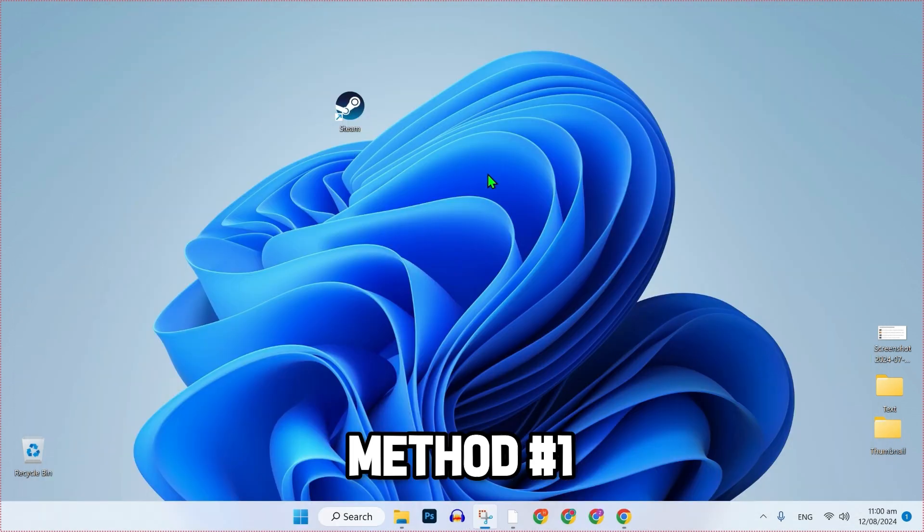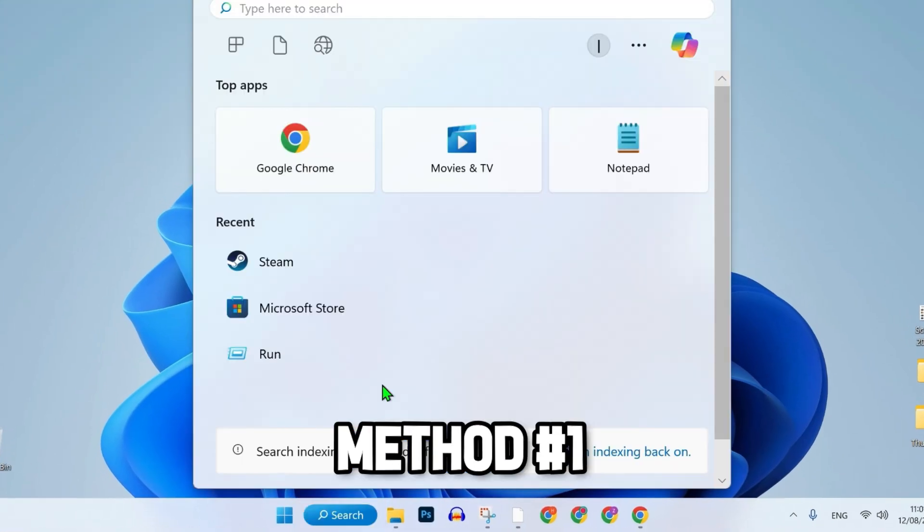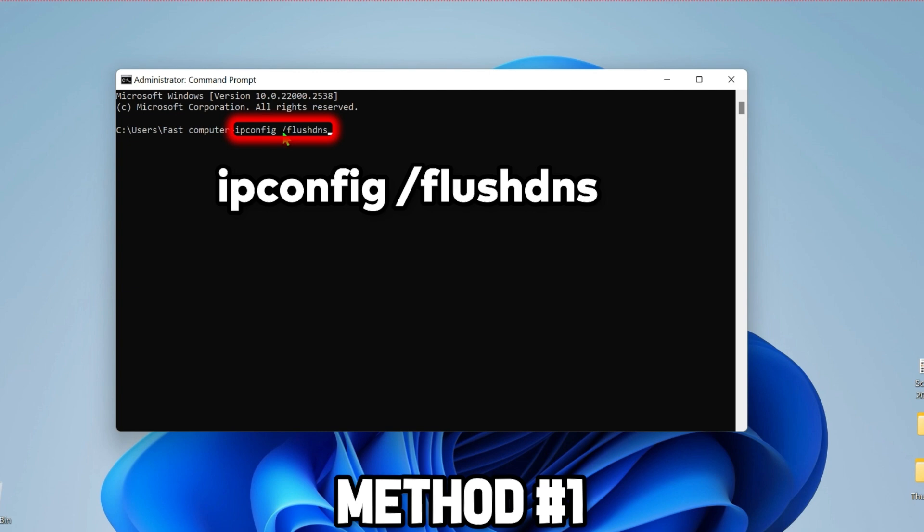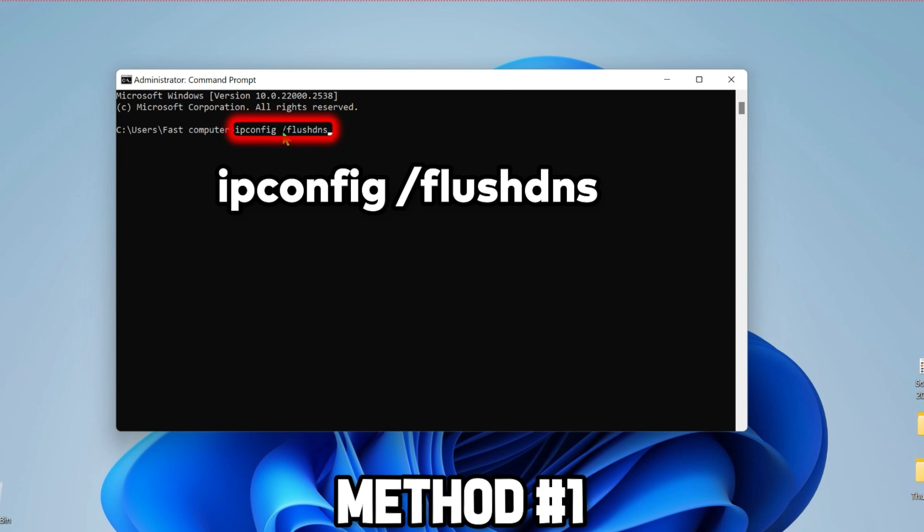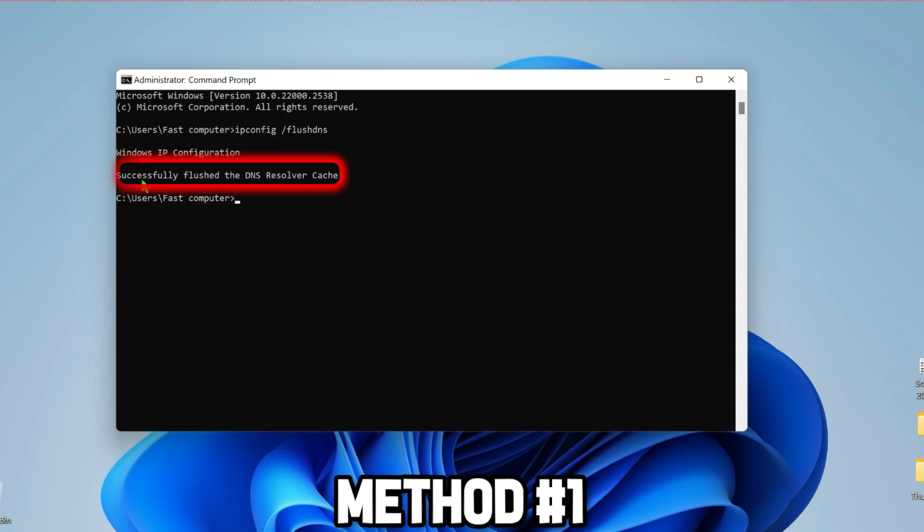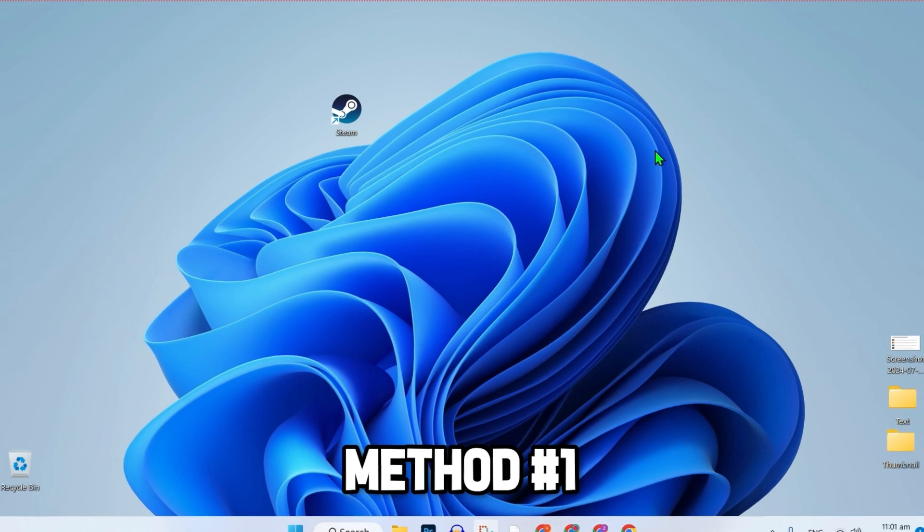After doing that, click on search and search for cmd. Open it and type ipconfig space slash flush dns. Click enter. This will flush the DNS resolver cache. This was the second step.